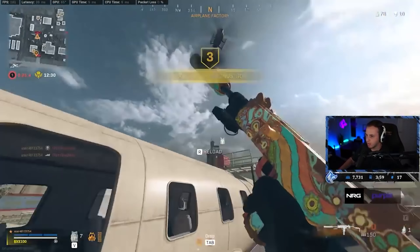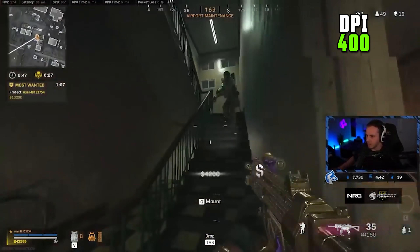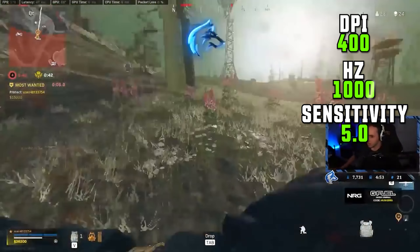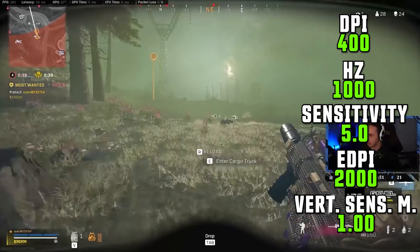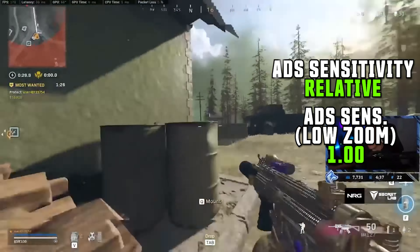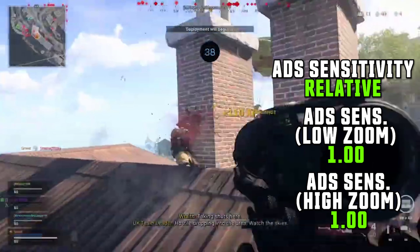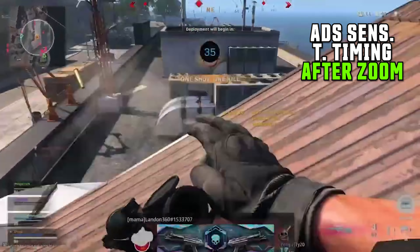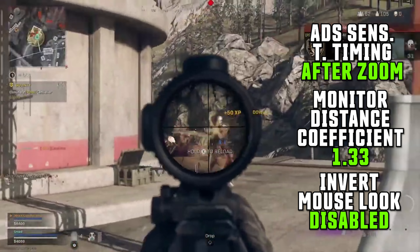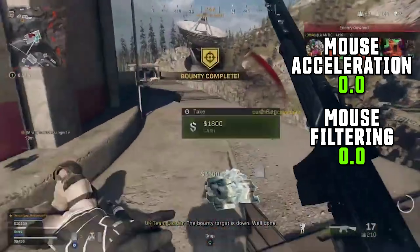Huskerrs' Warzone sensitivity settings for his Logitech G Pro Wireless: DPI 400, polling rate 1000Hz, mouse sensitivity 5, eDPI 2000, vertical sensitivity multiplier 1, ADS sensitivity relative, ADS sensitivity multiplier low zoom 1, ADS sensitivity multiplier high zoom 1, ADS sens transition timing after zoom, monitor distance coefficient 1.33, invert mouse look disabled, mouse acceleration 0, mouse filtering 0.